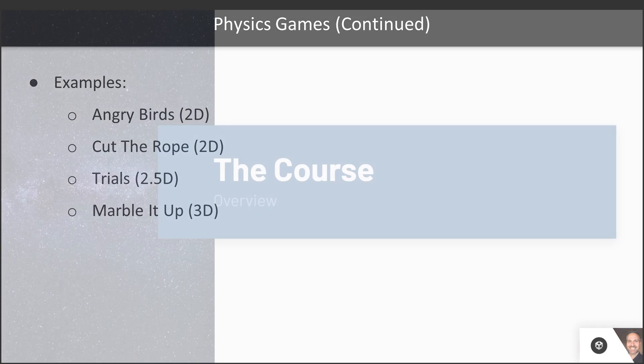First of all, physics is fun. Making games with physics is fun, and playing them is fun too. The gameplay mechanics are experimental, emergent, even educational. Some popular examples of physics-based games are Angry Birds, Cut the Rope, Trials, and Marble It Up.